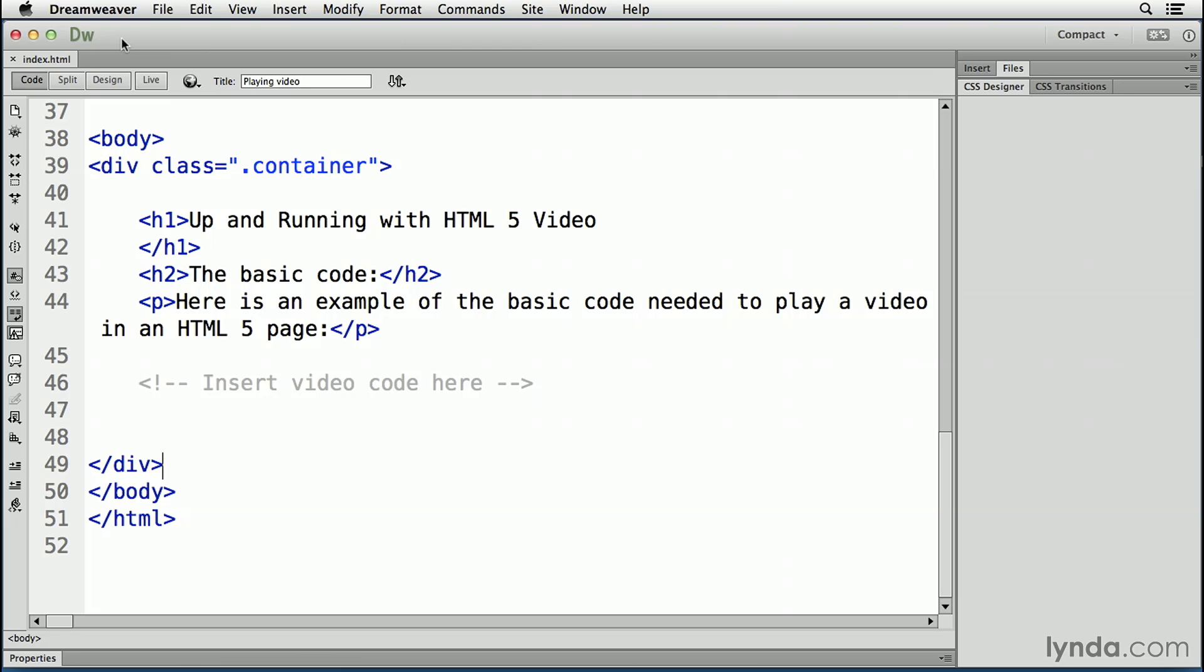As well, the live view, the little globe right up at the top corner here, lets me preview the page containing the video in those modern browsers that will display HTML5. If Dreamweaver CC is not your preferred choice, feel free to use a standalone code editor such as the Edge Code Editor from Adobe, Coda, or any other tool you prefer.